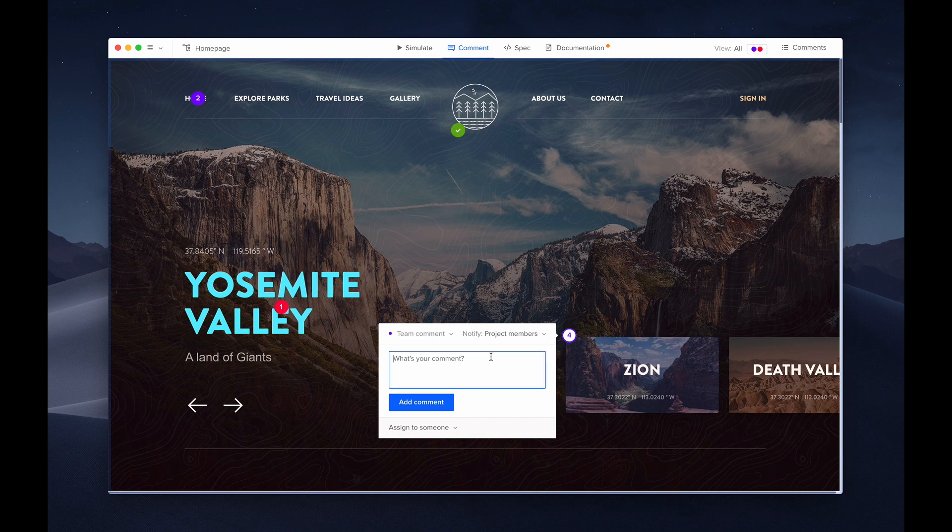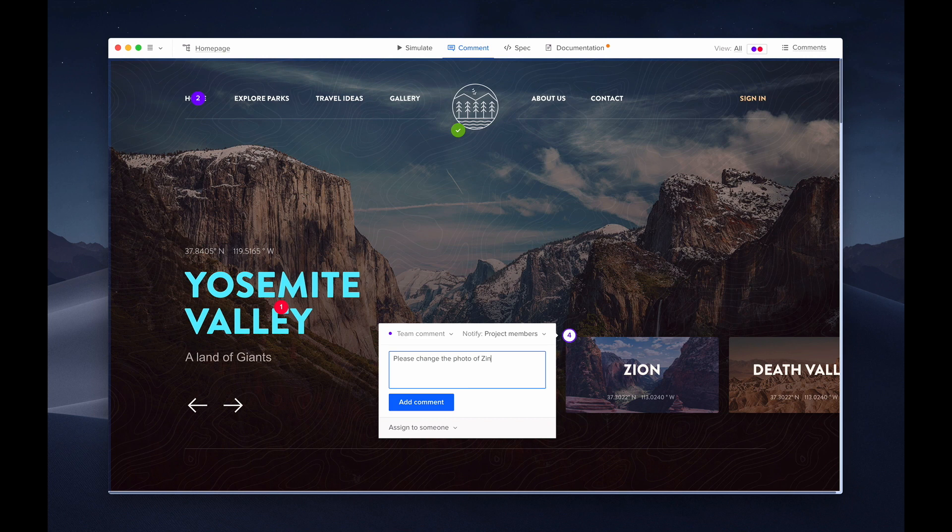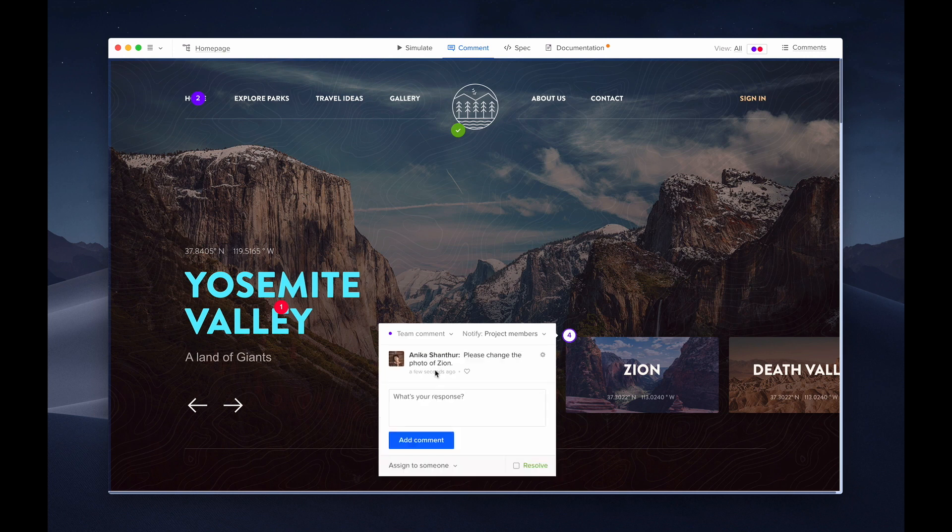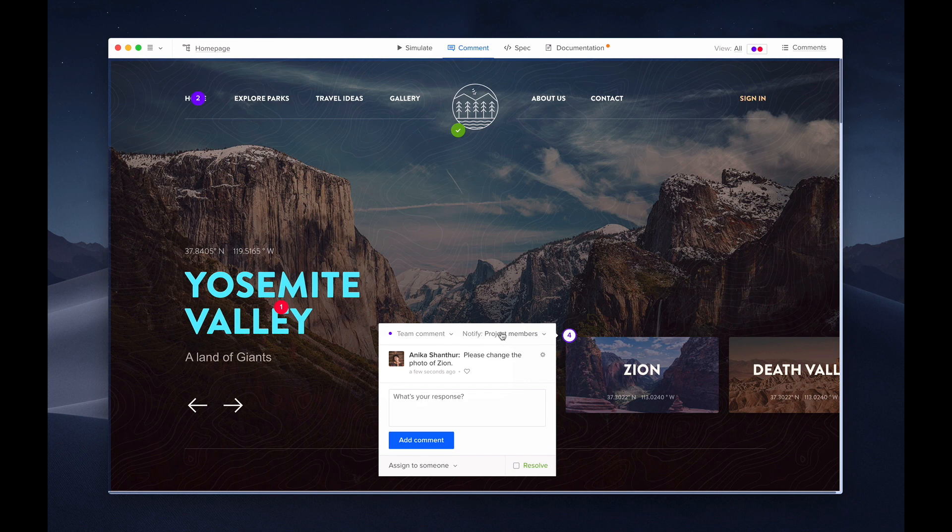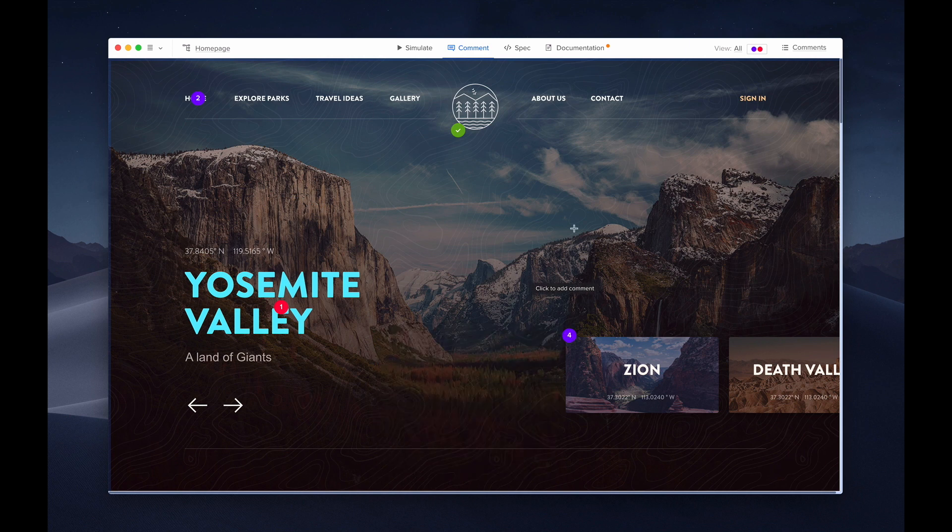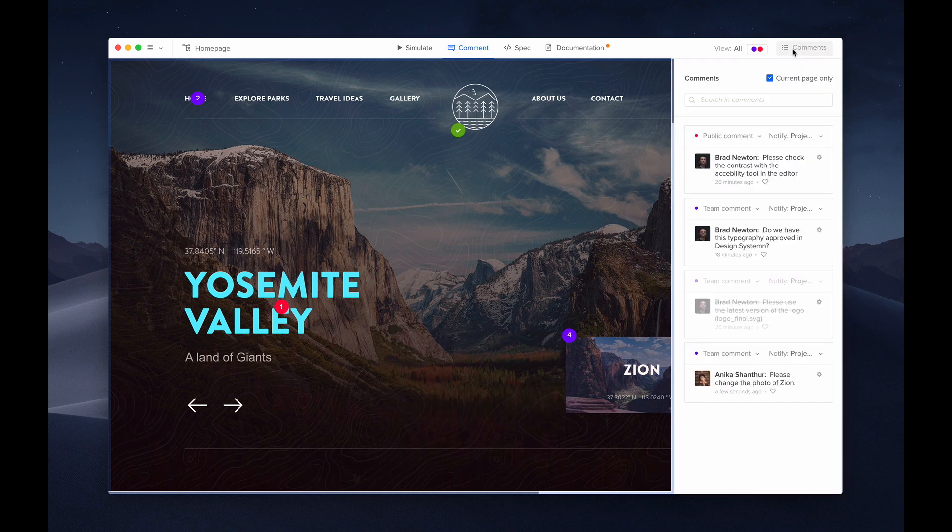Let's imagine that I would like this photo for Zion to be changed. I'll type in my comment and add it. Here at the top, I can choose if I want it to be a public or a team comment. It's good to know that team comments will not be visible by your stakeholders or anyone who doesn't have a UXPIN account. Here, you can notify specific team members or even assign a comment. On the top right, you can review all the comments, search, and filter.